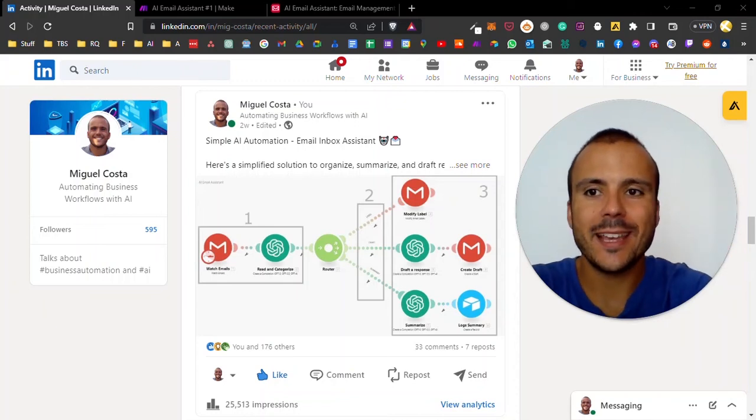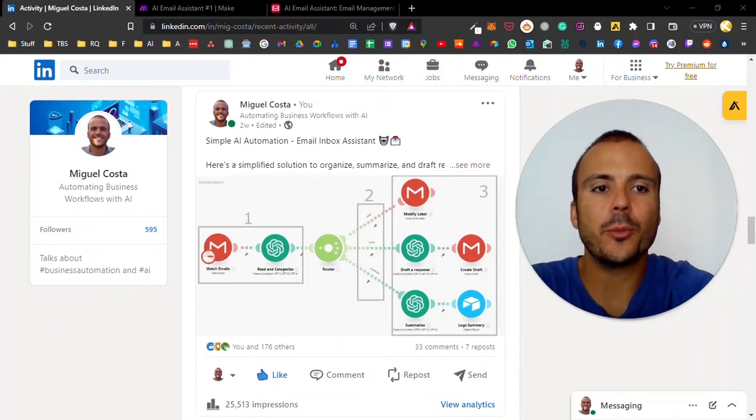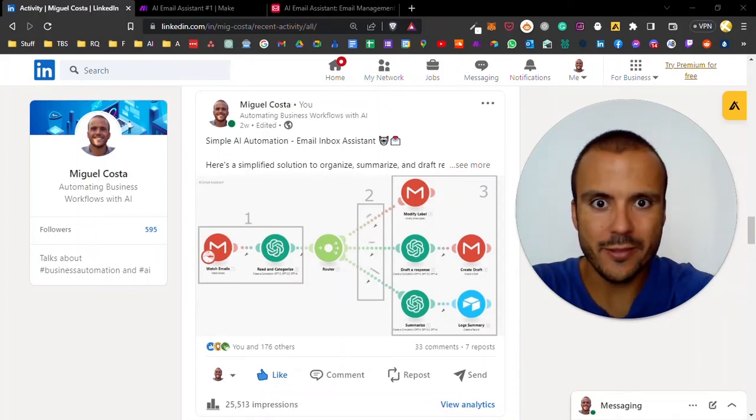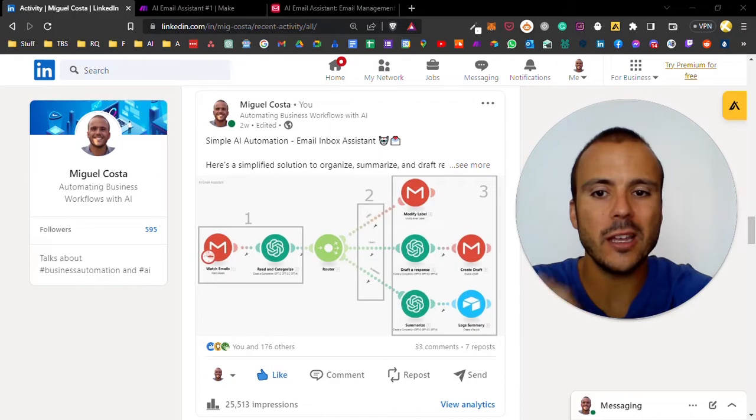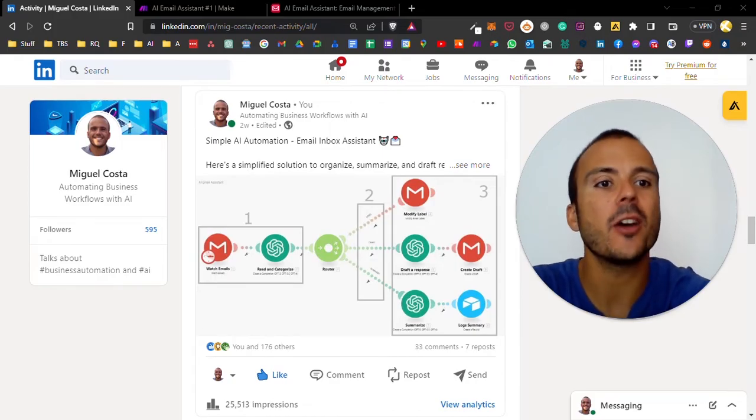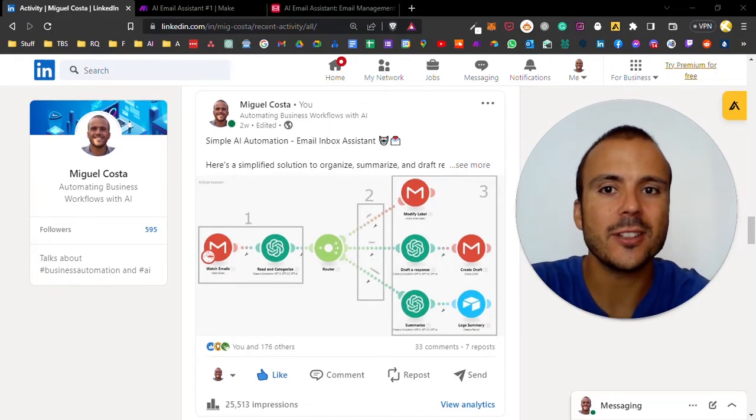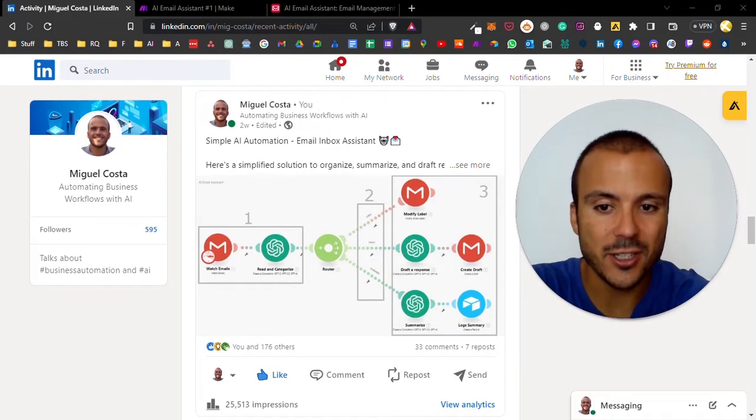Hi there, my name is Miguel and I've been writing this AI automation wave. A while ago I posted this simple AI automation on LinkedIn and got a lot of traction.